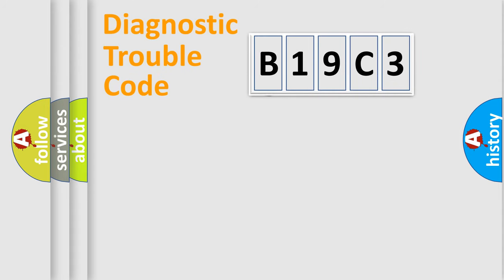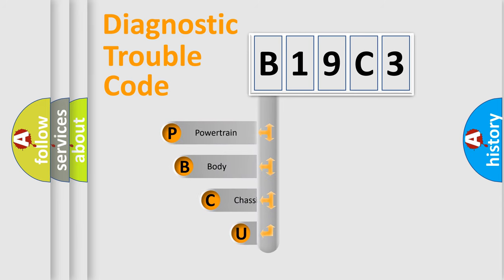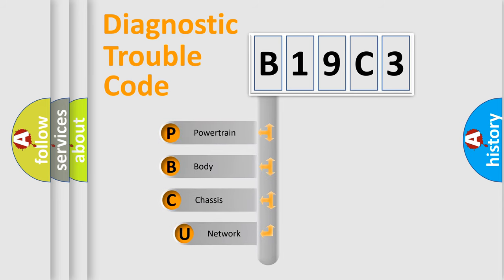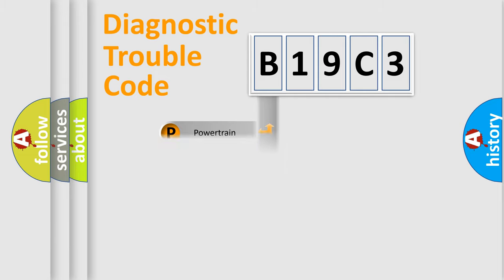First, let's look at the history of diagnostic fault code composition according to the OBD2 protocol. We divide the electric system of automobile into four basic units: powertrain, body, chassis, network.